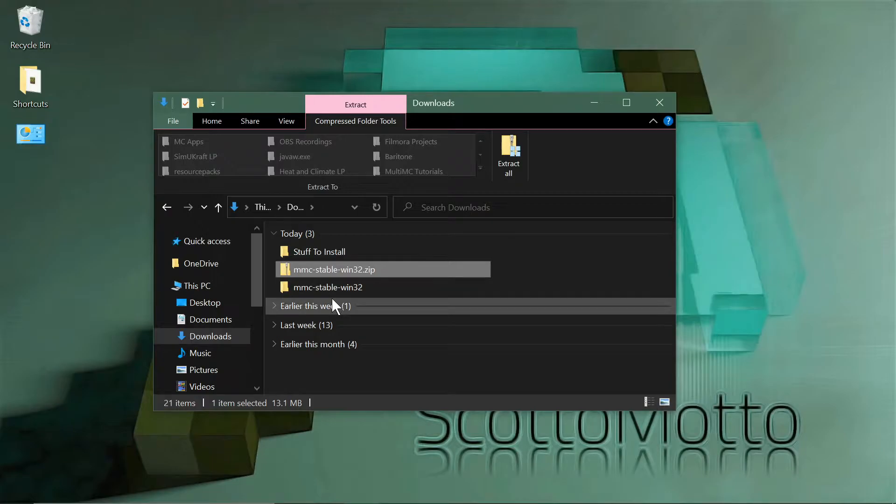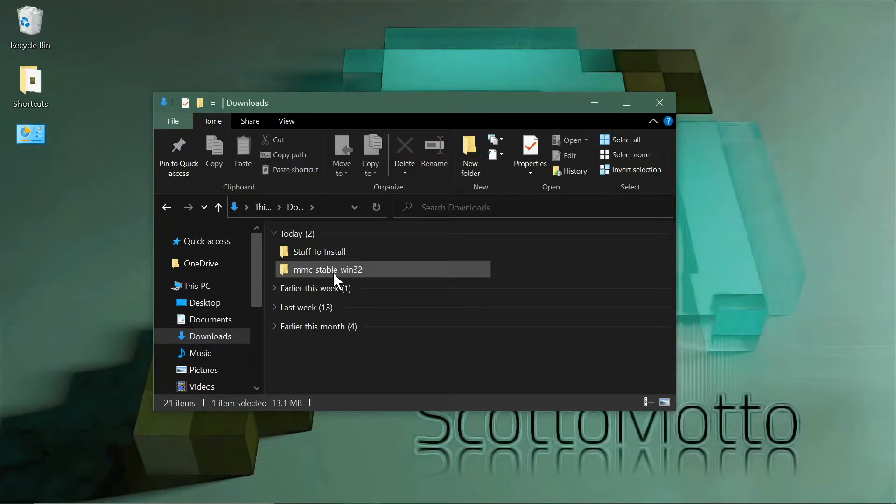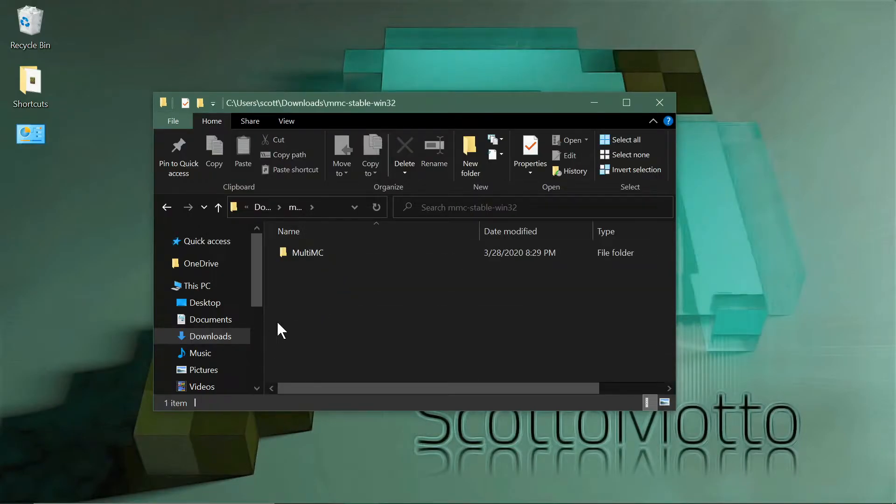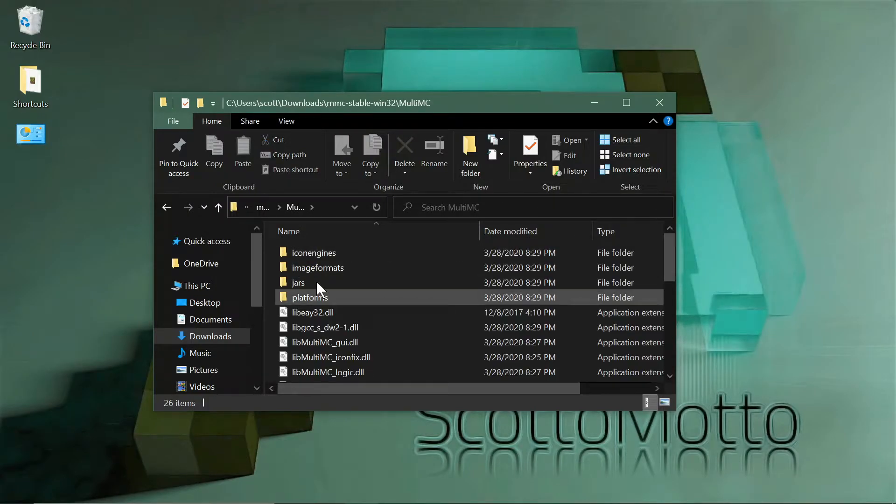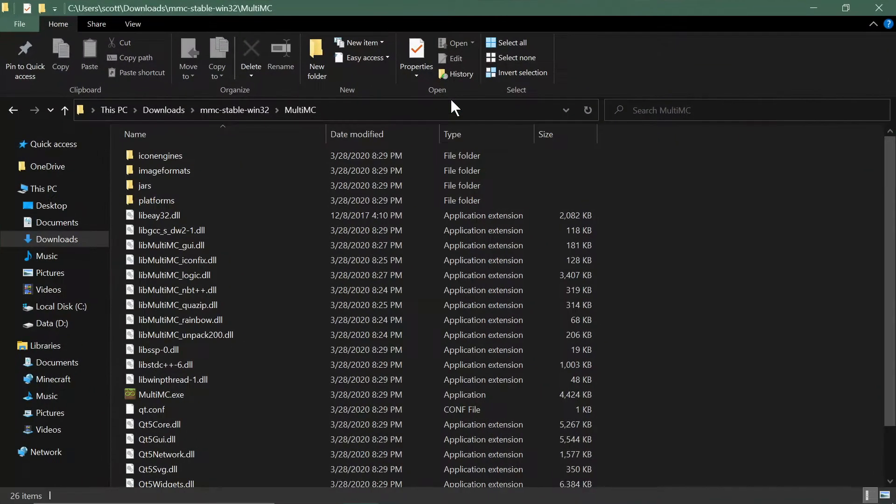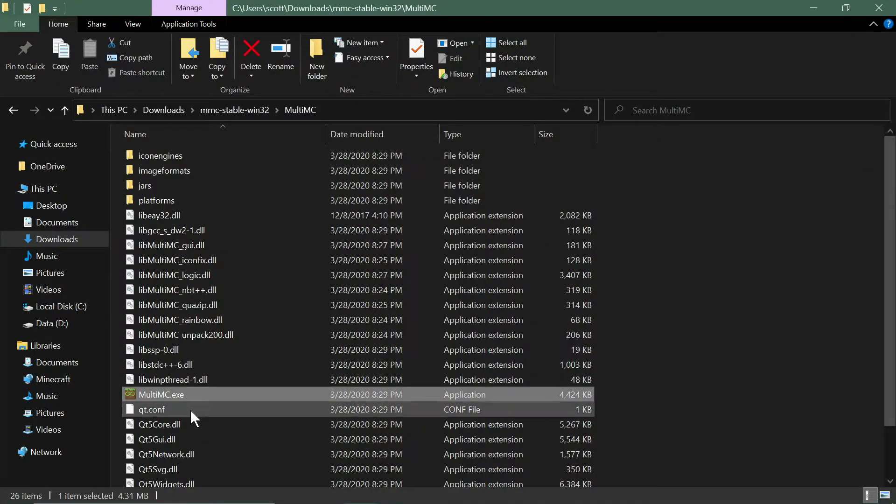It'll create a new folder. You can get rid of the zip file now. This is the MultiMC folder. When you open it you'll see there's a ton of files in here. That could confuse new users, but it's the exe that you want to use.